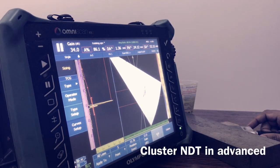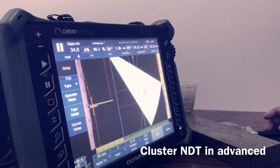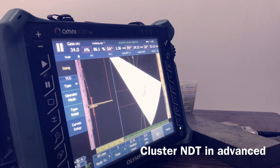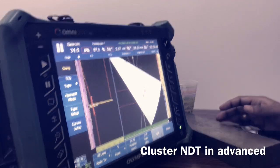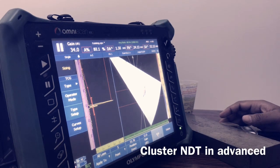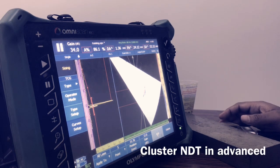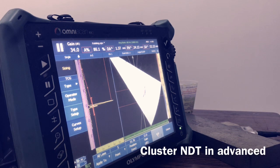So for the manual TCG: the first point is 0, the second point is 6.35mm (based on our thickness), the third point is 19.05mm, and the fourth point is 31.75mm. That is how we do the manual TCG, and with experience you can easily do it on the machine.